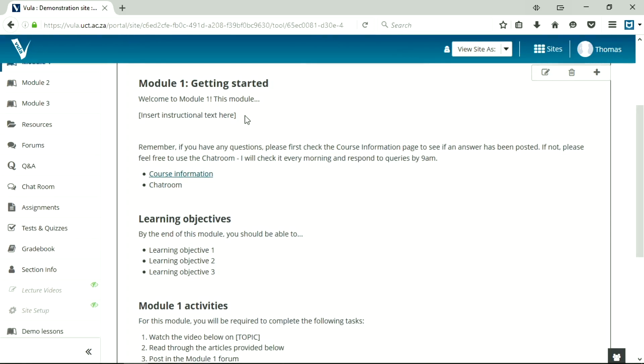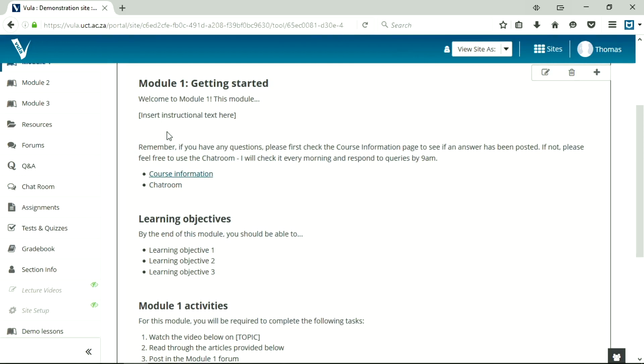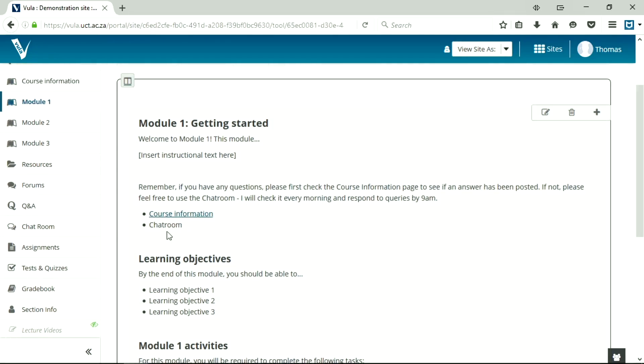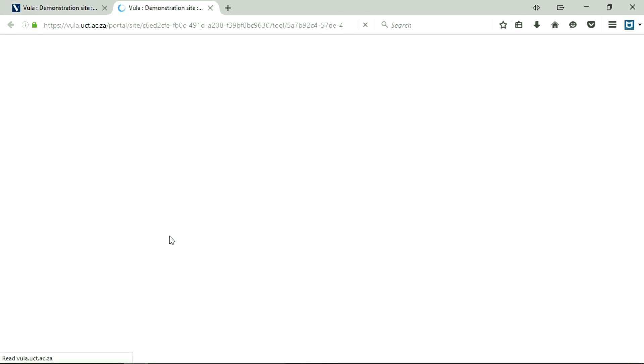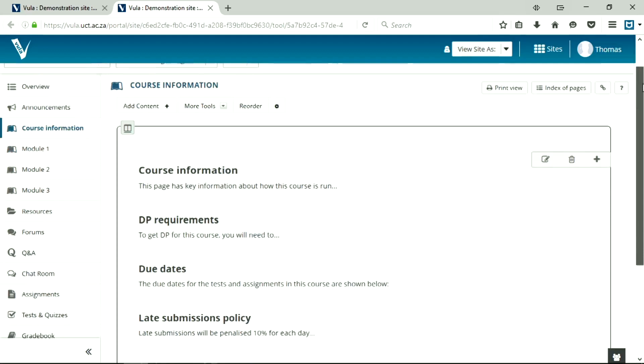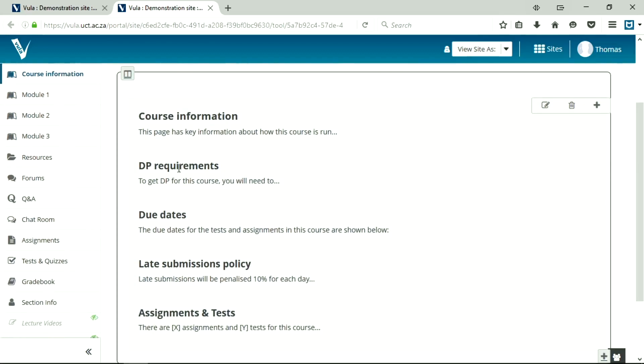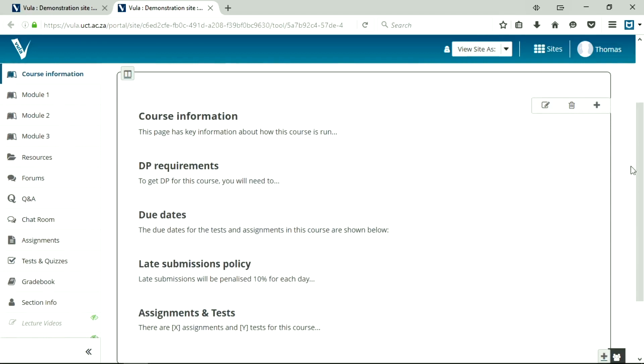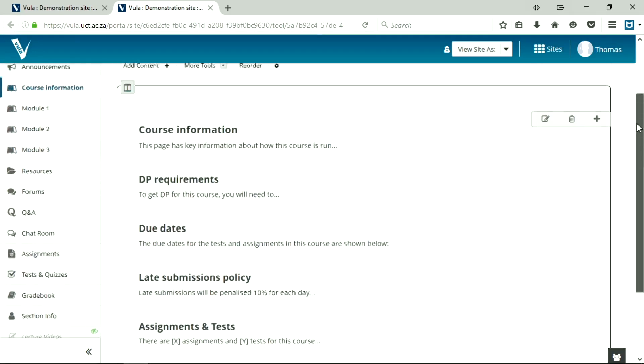I've left, obviously, the instructional text blank. You'll have to create your own. Underneath that, I just added a small section of extra text about information the students can follow. For instance, there's a course information page, which has various information on it, and a chat room. And I've linked to that course information page with a hyperlink here. And you'll see this takes me to a course information page where I've included things like the DPE requirements for the course, some due dates, the late submissions policy, and so on and so on.